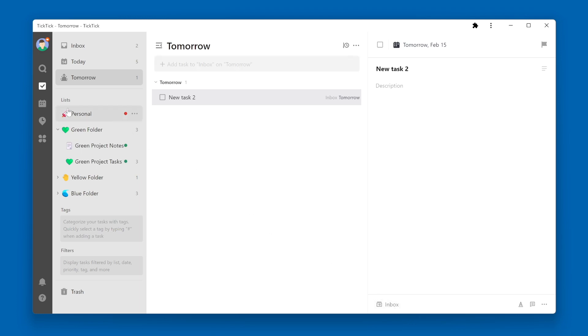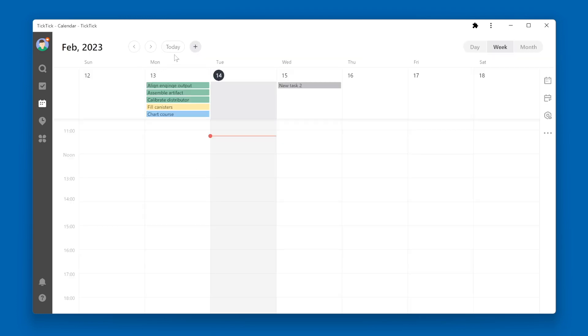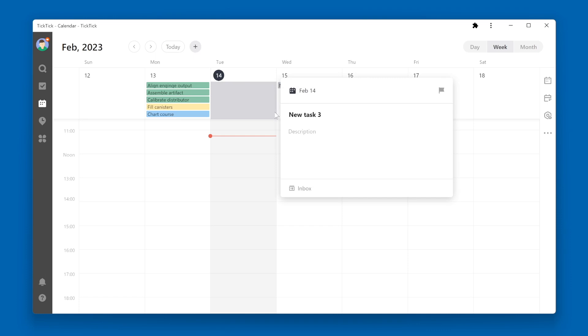If you're in the Calendar View and create a new task within the Calendar View, by default the new task will be created within the Inbox.